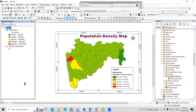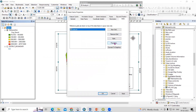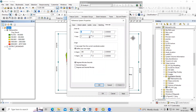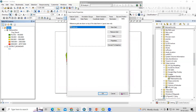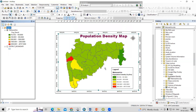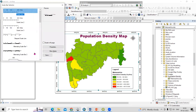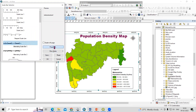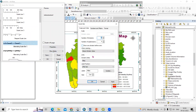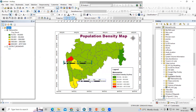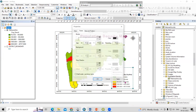Right-click and go to Properties to add the scale bar. Go to Insert Scale Bar, select a scale style, go to Properties, and select kilometers, then apply and click OK.